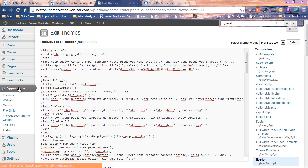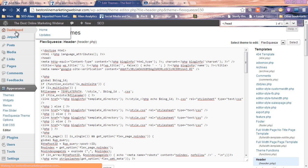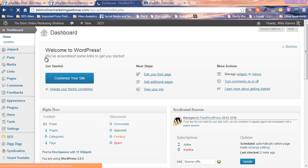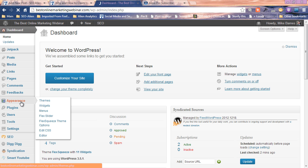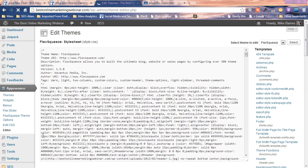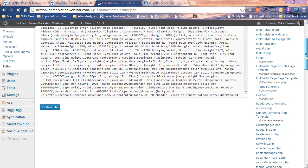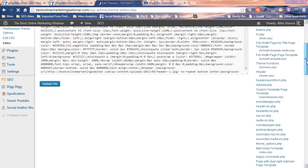When you go to your website, what you want to do is you want to go to the dashboard. We'll start this from where you log in. If you go to appearance, you go to editor, you're gonna slide down the page and you're gonna see header. Click header.